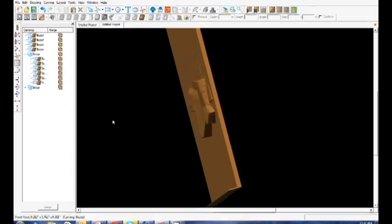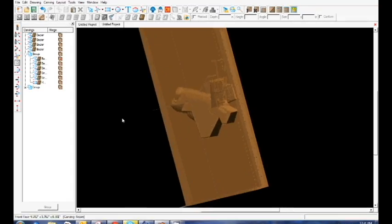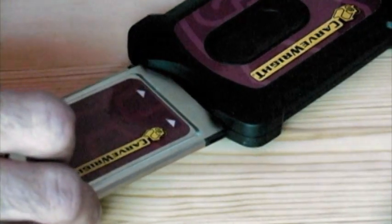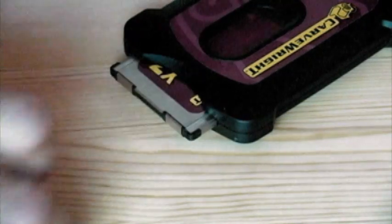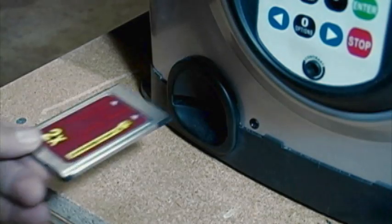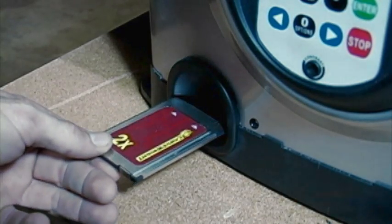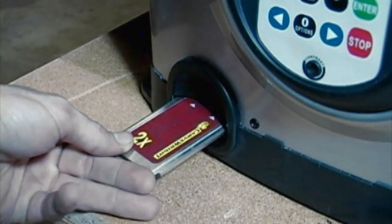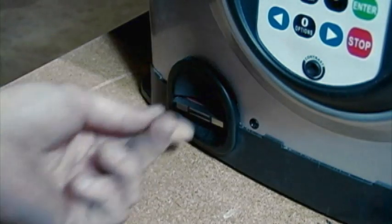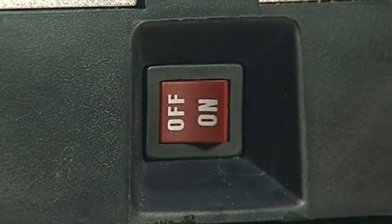When your project design is saved and complete, simply upload it to the included memory card and take the card to your machine. Once at the Carverite machine, insert the memory card into the card slot and turn it on.